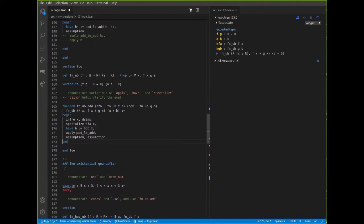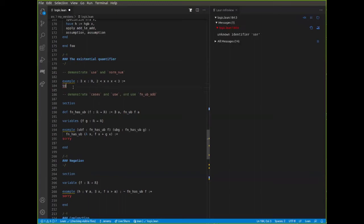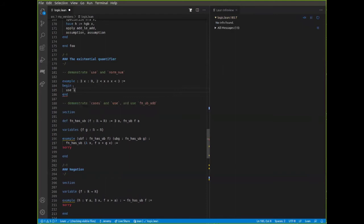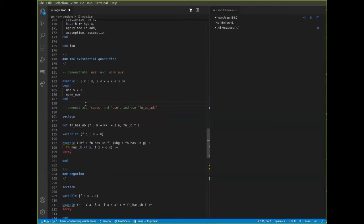Let's talk about the existential quantifier. If you want to prove an existential statement, what you need to do is tell Lean what you want to use to witness the existential quantifier. Here I'm asked for a real number between two and three. I'm going to tell Lean to use five halves — 'use 5/2'. Lean says: okay, I'm claiming there's a real number between two and three, namely five halves. Lean asks: prove to me that five halves is between two and three. And happily we can use the 'norm_num' tactic to do that — that's something Rob will talk about in a session later today.